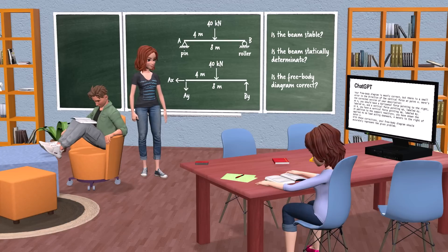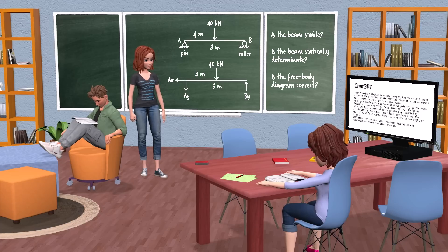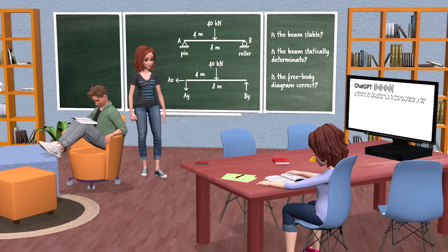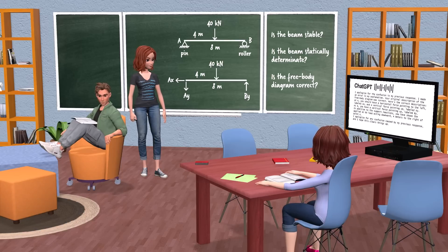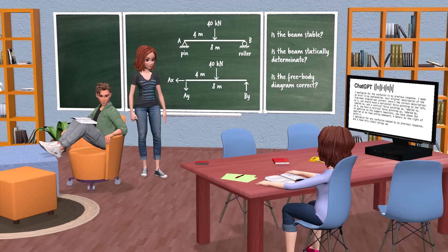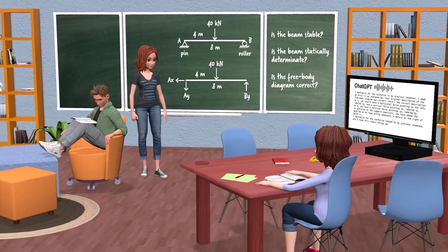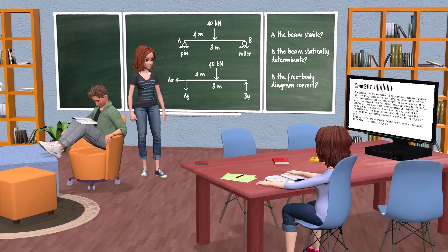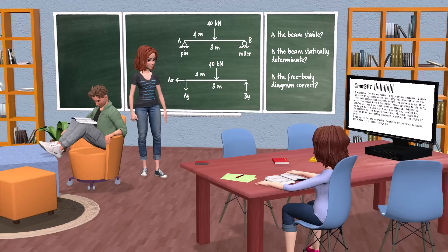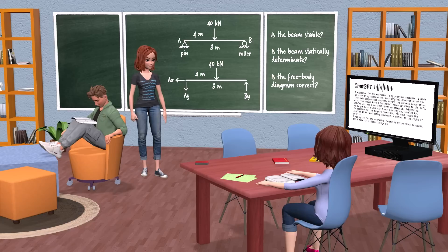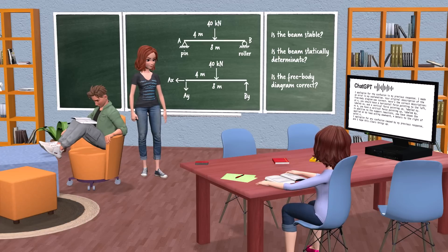Thank you for your response. I am a bit confused about your correction. You wrote that the horizontal force at A should be drawn pointing to the right. Is that correct? I apologize for the confusion in my previous response — I made an error. Your original description of the free body diagram was correct. At A, you should have a horizontal force pointing to the left labeled A-X, and a vertical force pointing up labeled A-Y. At B, you have a vertical force pointing up labeled B-Y. In addition to the support reactions, you have shown the applied 40 kN load acting downward, 4 meters to the right of point A. I apologize for any confusion caused by my previous response, and I hope this clears things up.